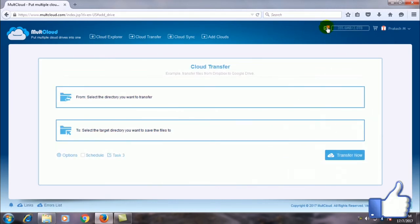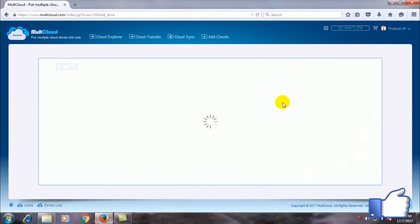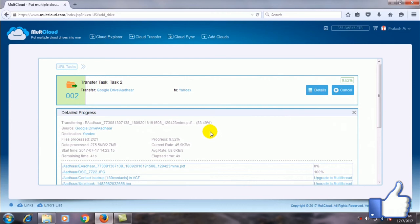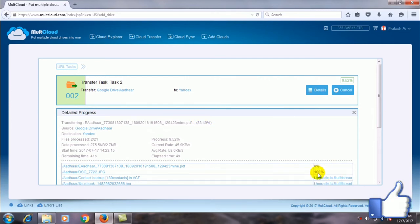Now click the Google Drive and then I transferred that file to Yandex Drive. You can see the transfer is going on.